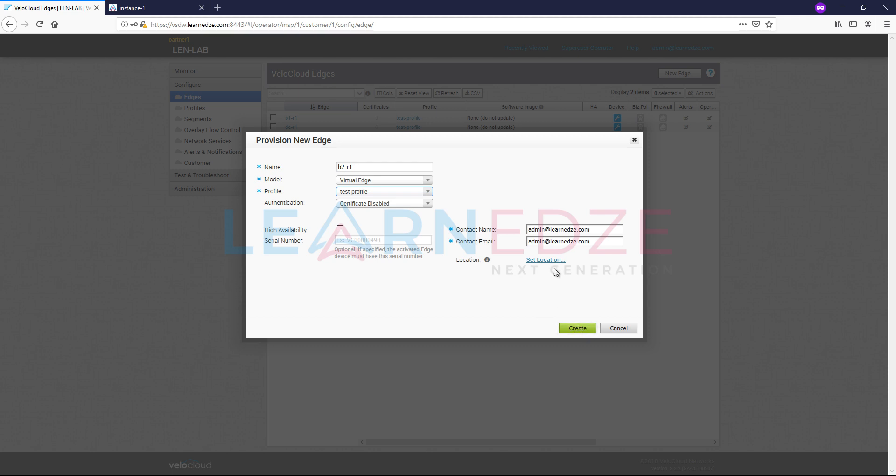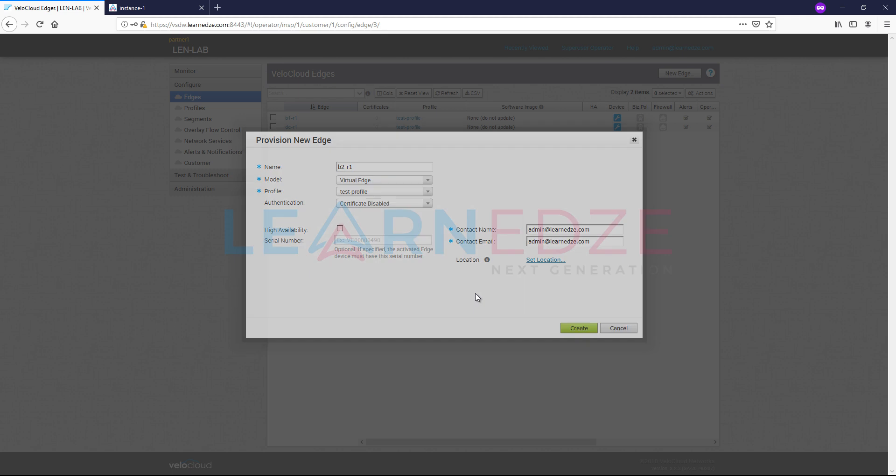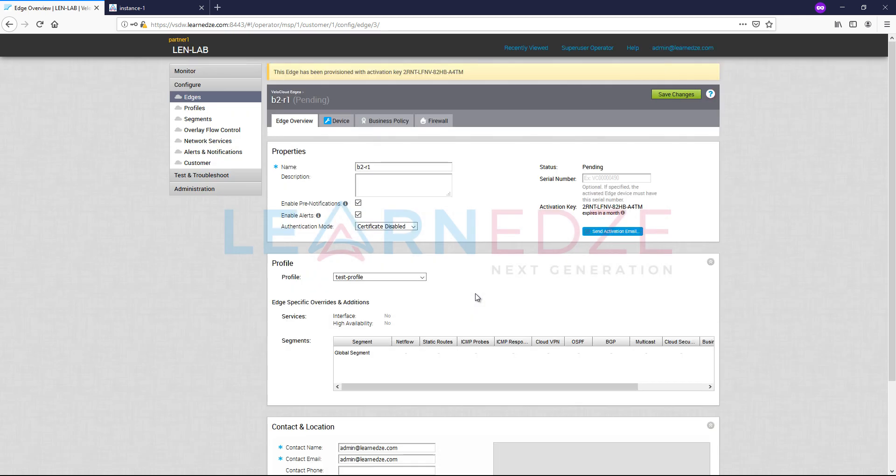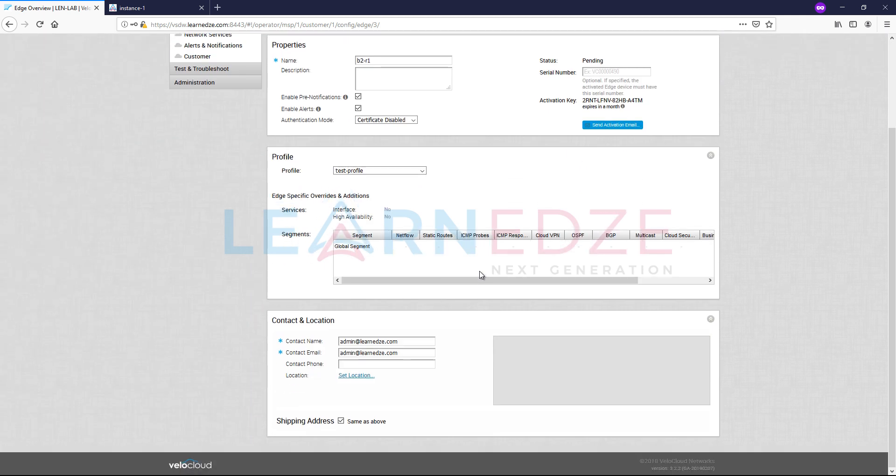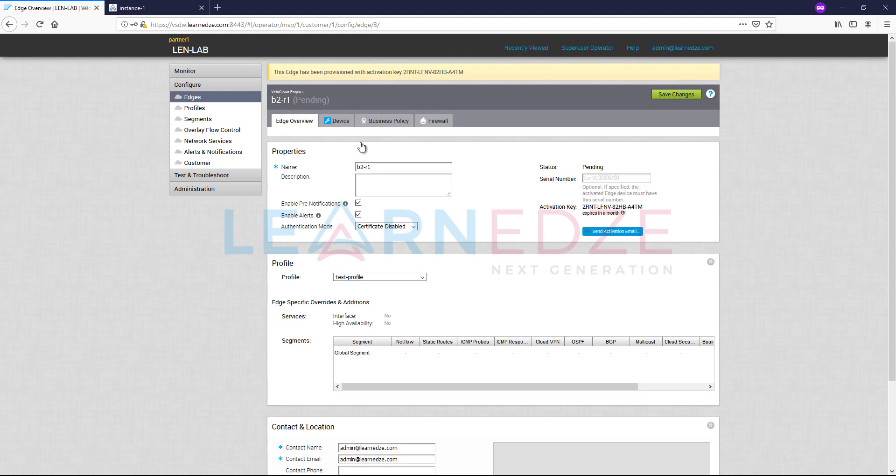We can also select location, we can set the location here, but as of now I am leaving it default. So now this particular edge is created and we have got the activation key for this already. The profile is basically attached here, but this profile has variables in it. So we need to fill in all the variables so that all the variable values will get attached to the device when it is coming online.